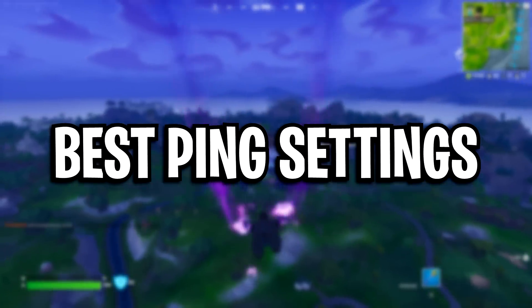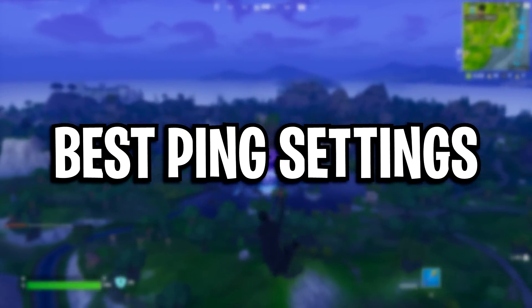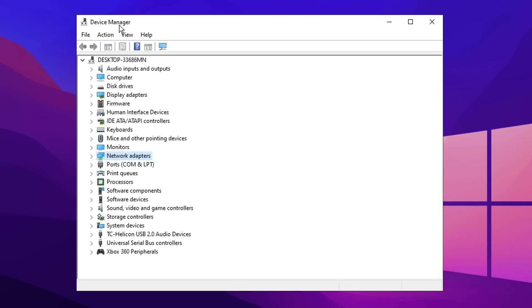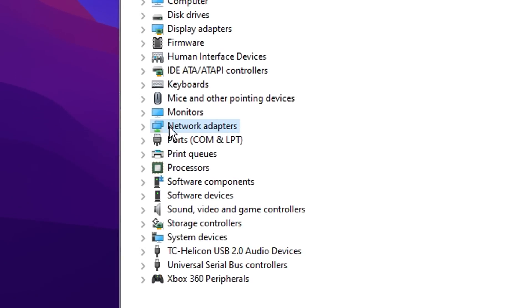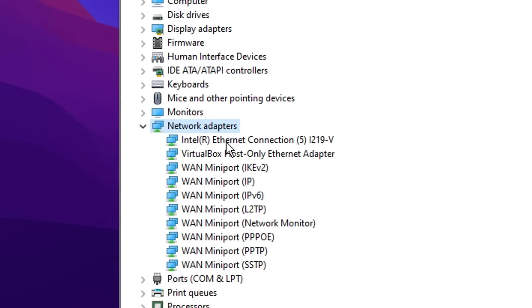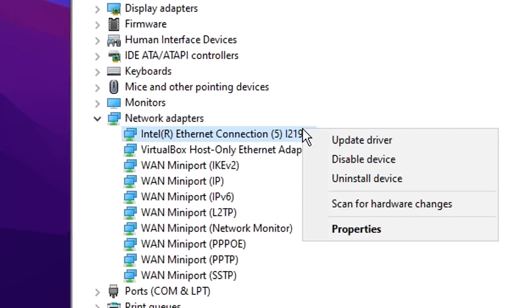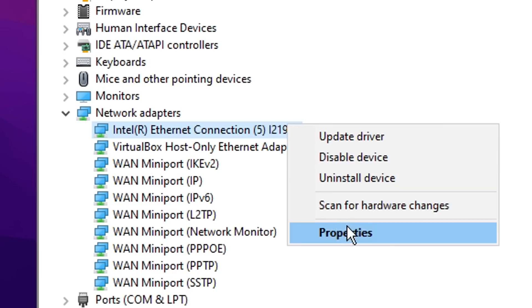Next, we're going to configure the best network settings by going back into the device manager, going down to network adapters, finding your main Ethernet connection, right clicking on it and clicking on properties.